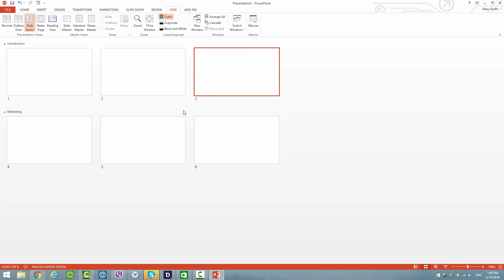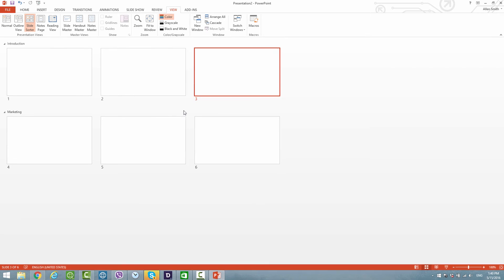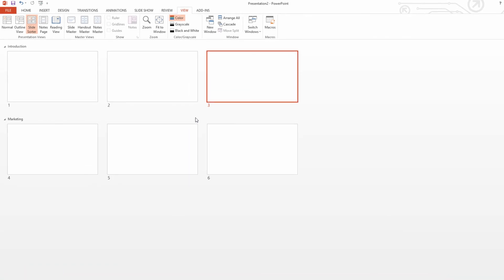The other thing that's nice about this view is you can quickly see what slides each person should be going over. So for example, the person that's handling the introduction should be looking at slides one through three. The person handling marketing should be looking at slides four to six. So this is the basics of how to use the add section and the benefits of it.